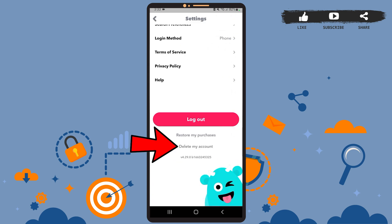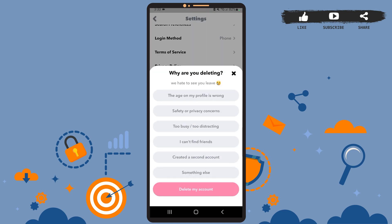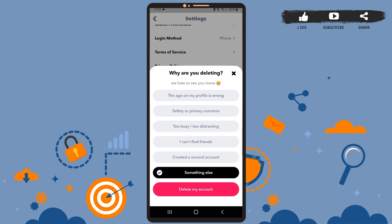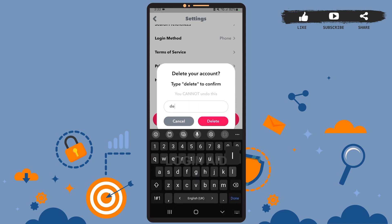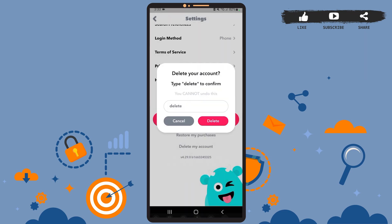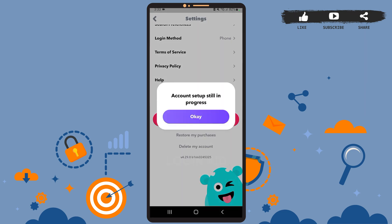Go ahead and tap on it. Now you'll have to choose a reason why you want to delete your account — without doing so you cannot proceed. So select any reason and tap on 'Delete My Account.' To proceed, you'll have to type 'delete' in the box right here and press delete.